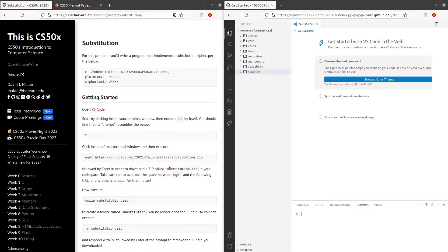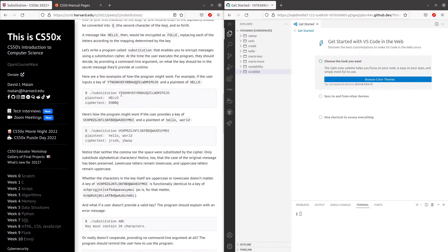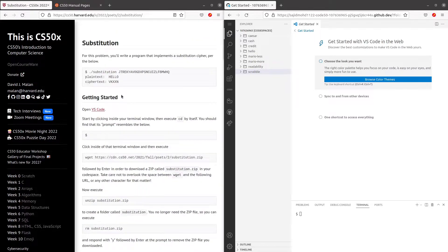Hello and welcome to my channel. In this video, I'll be covering substitution by CS50's introduction to computer science. So in this problem set, we'll be entering a key of 26 alphabets and with accordance to the key, a plain text will be converted into a cipher text. If you guys have watched the walkthrough by Brian and read through the problem set, you should be able to understand what we are supposed to do. So I'm just gonna start with the walkthrough.